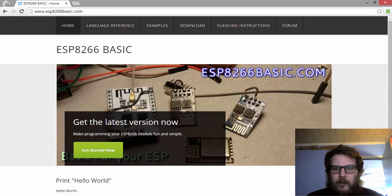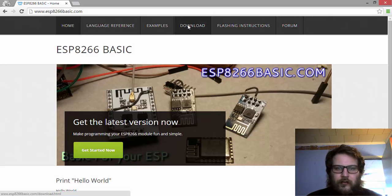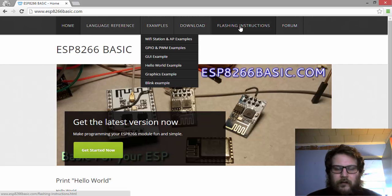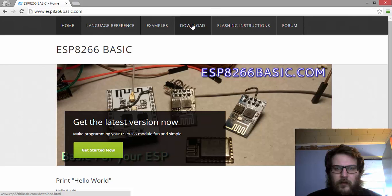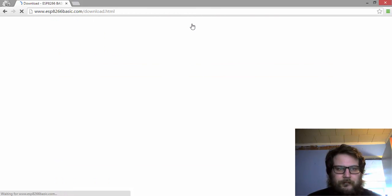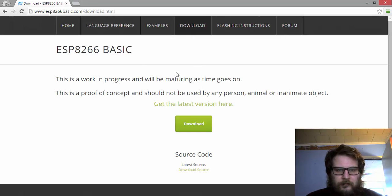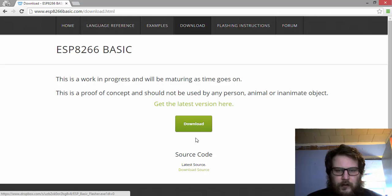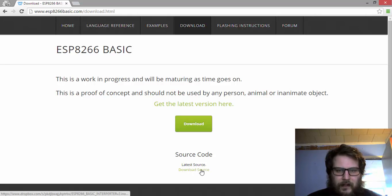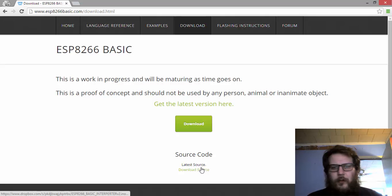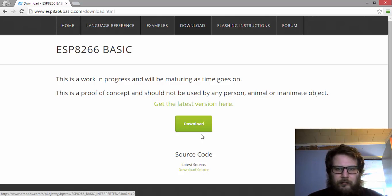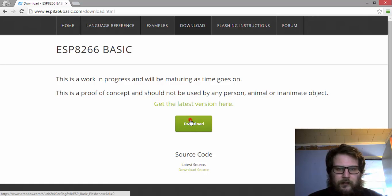So to get started, I'm going to go over to the download page. Right here you can download it. You can also get the source code and upload that using the Arduino environment for the ESP8266. What I'm going to do is just hit the download link.